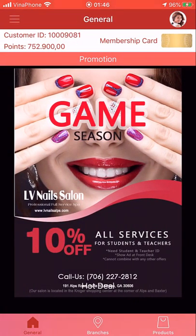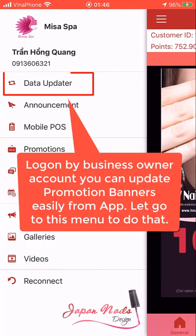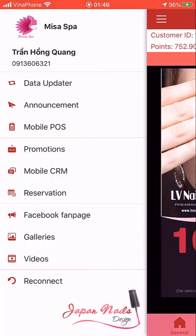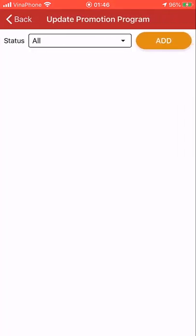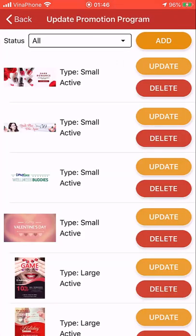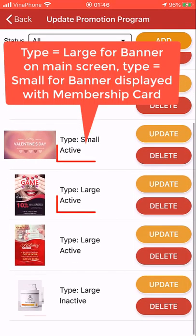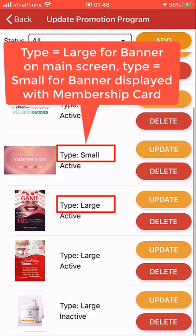Now we go to the tool to update the promotion banner. We go to the first button: Update Promotion Program. And this is currently the promotion banner we have.